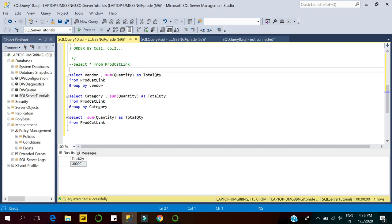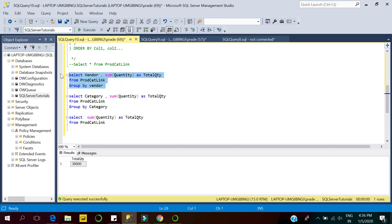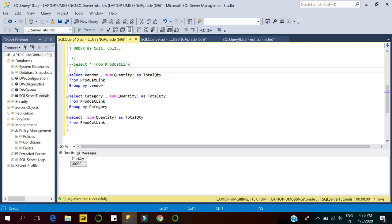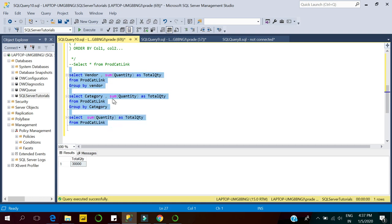Now I want to see all this data — the output of all three queries — in a single SELECT statement. So how would it be possible to display the output of these three queries using a single SELECT statement?